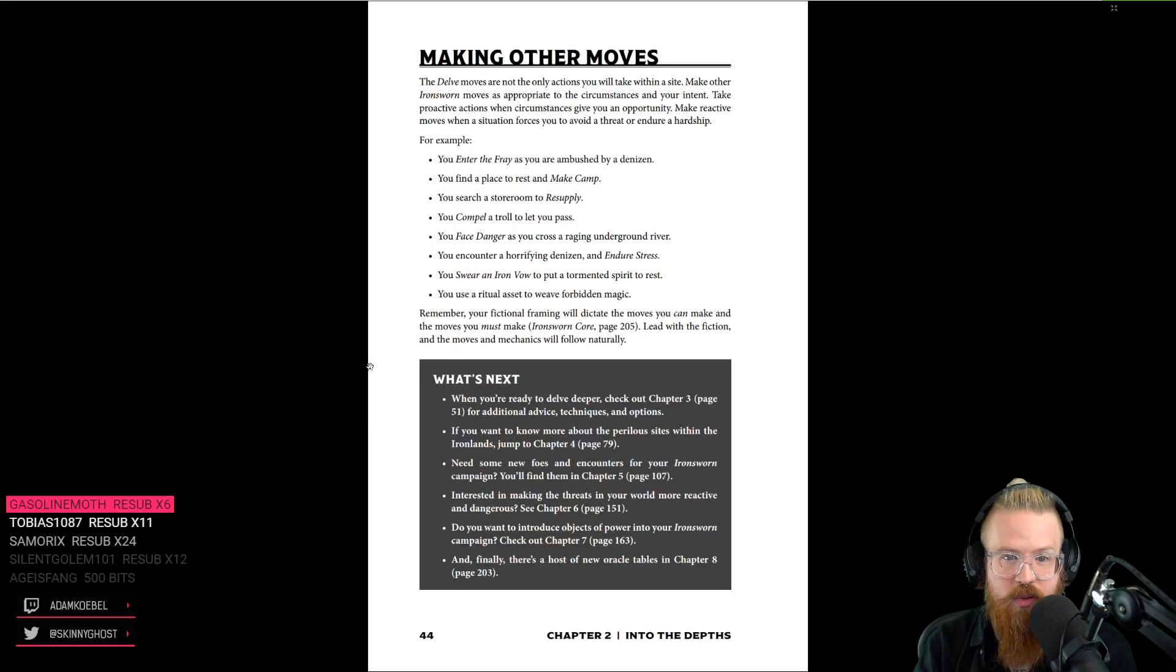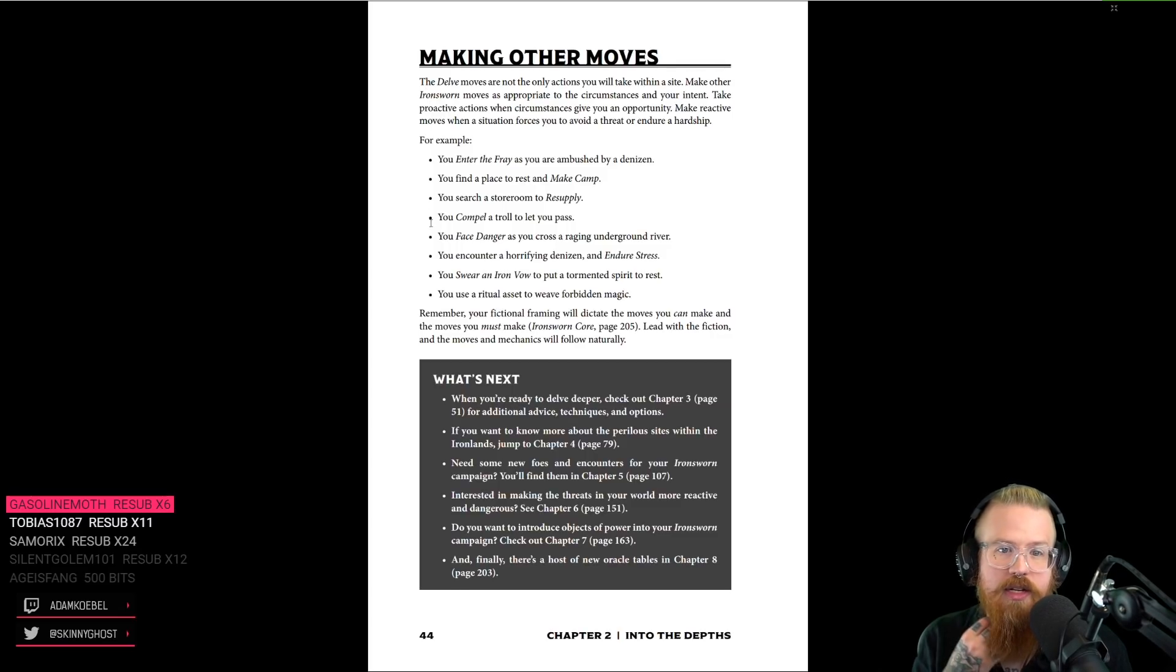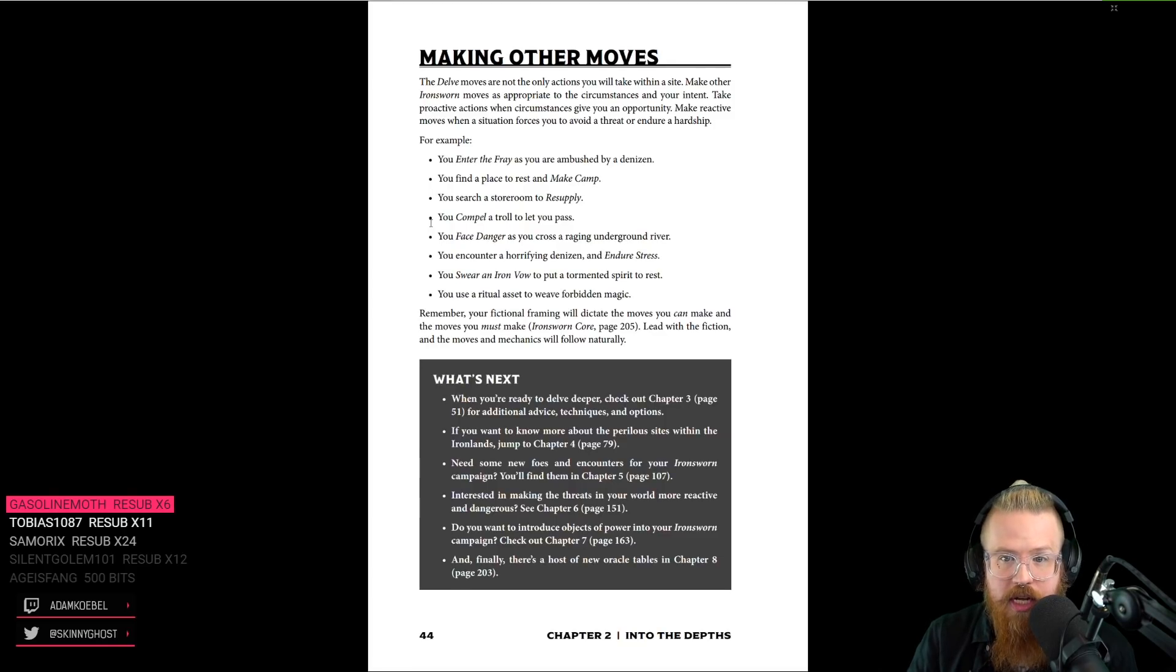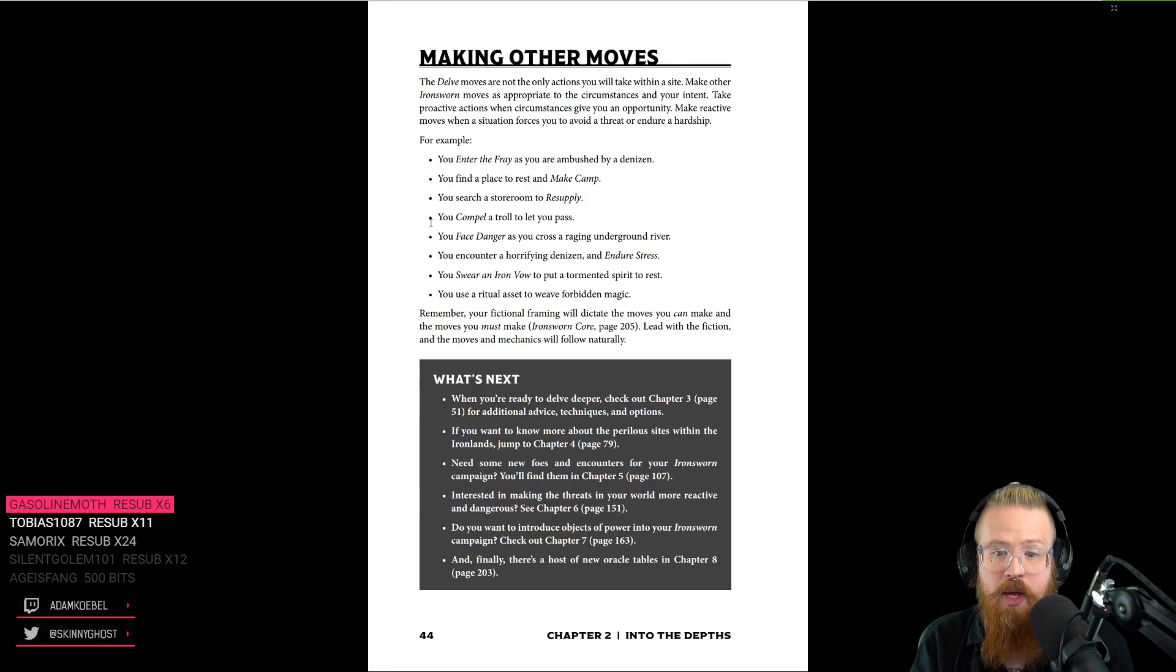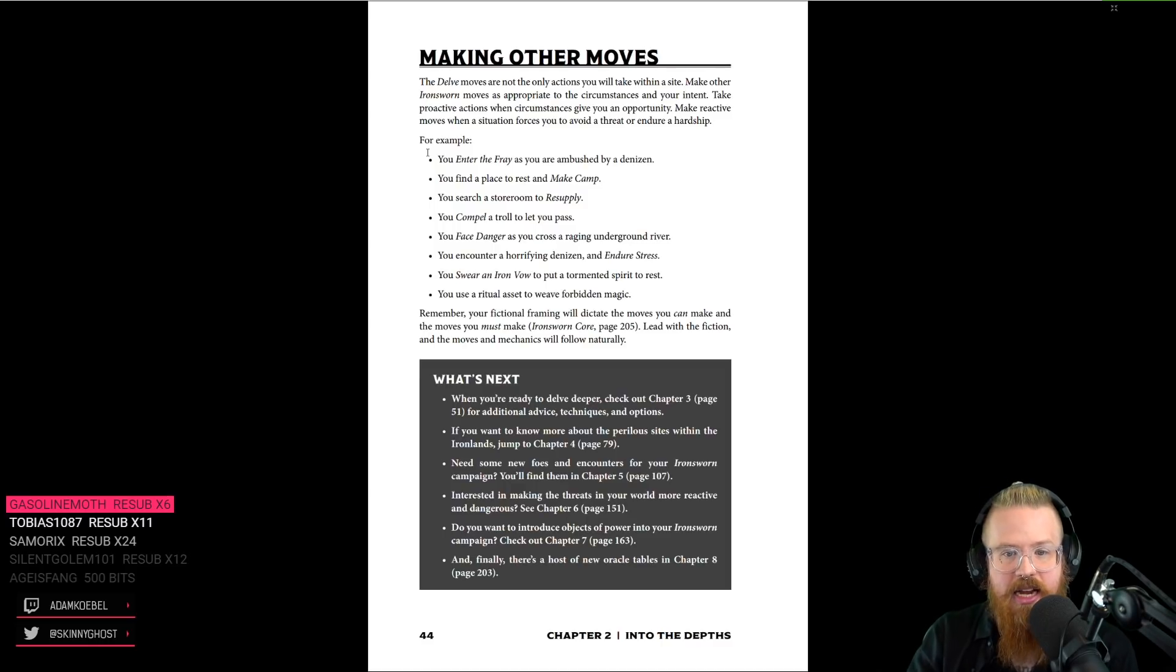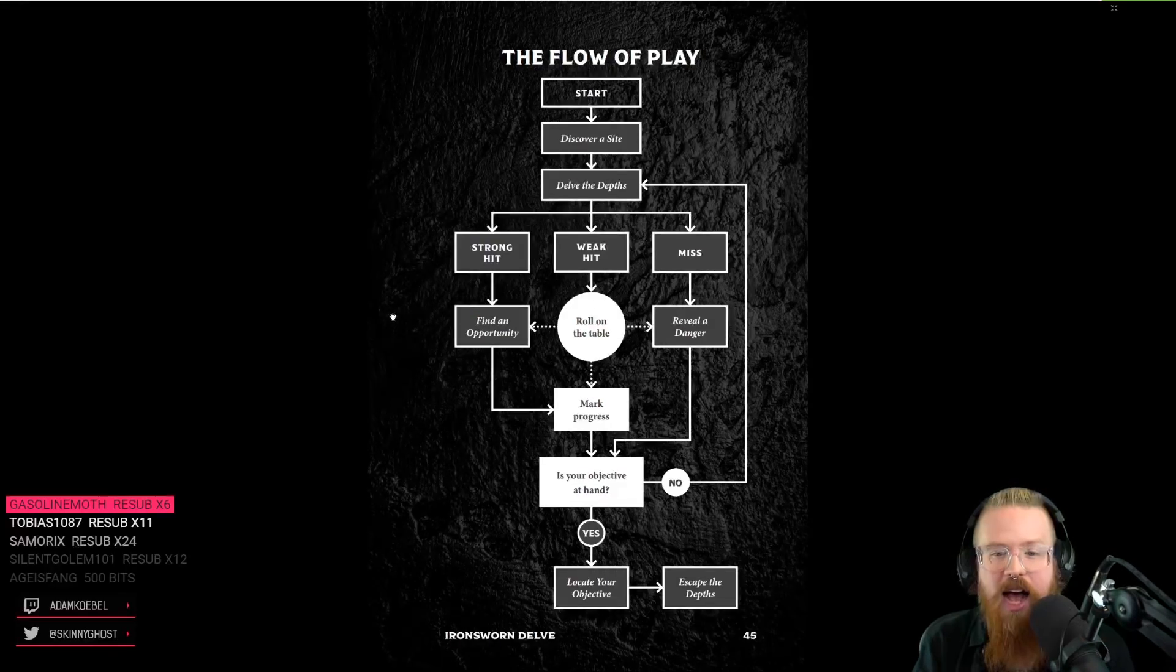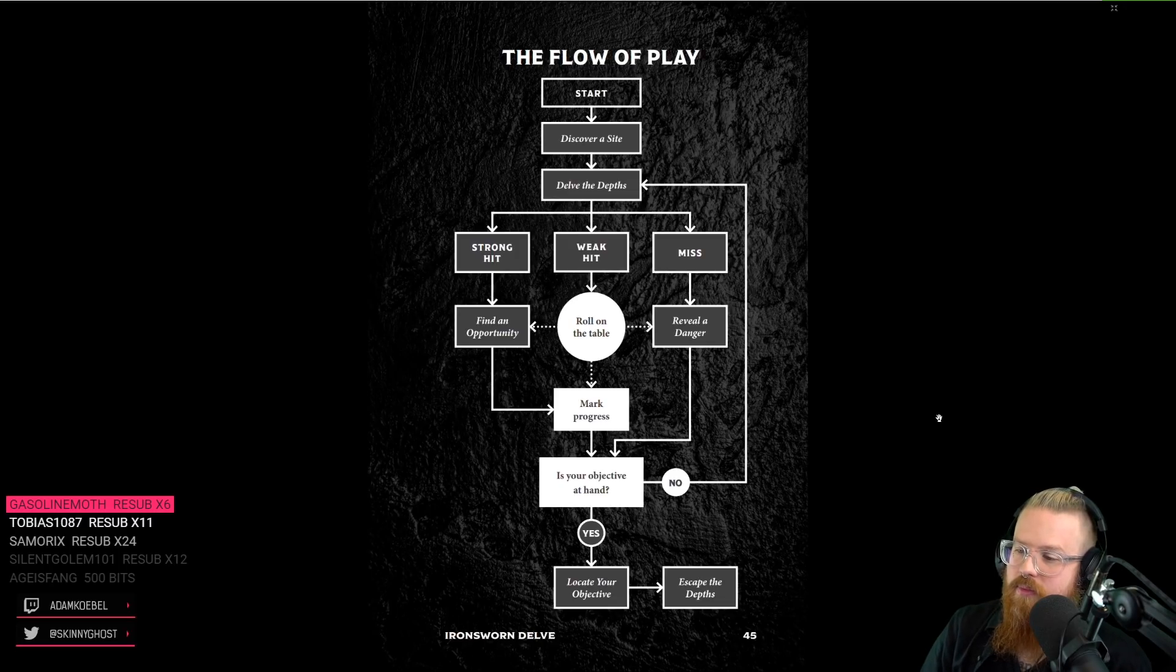That's so cool. So, the delve moves aren't the only actions you take in a site. Make other Ironsworn moves as appropriate to the circumstances and your intent. Take proactive action when circumstances give you an opportunity. Make reactive moves when a situation forces you to avoid a threat or endure a hardship. Just play the game like normal inside a site. Fictional framing dictates the moves you can make.